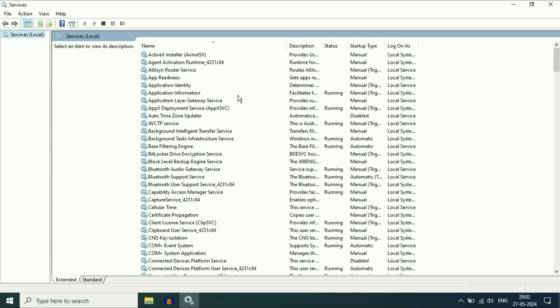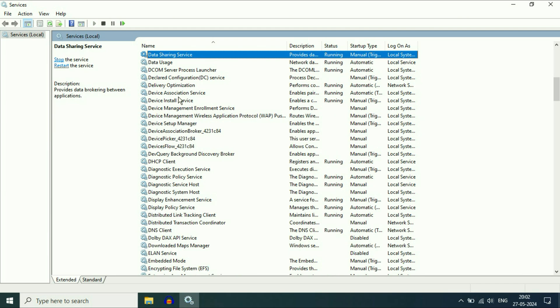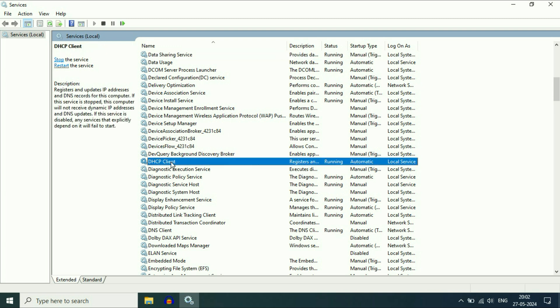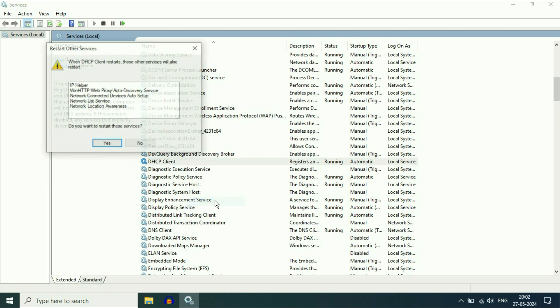Let's start with the first service: DHCP Client. Search for DHCP Client — this is the service. Right-click on it, then click on Restart. This will restart this particular service. Click on Restart, then click on Yes.